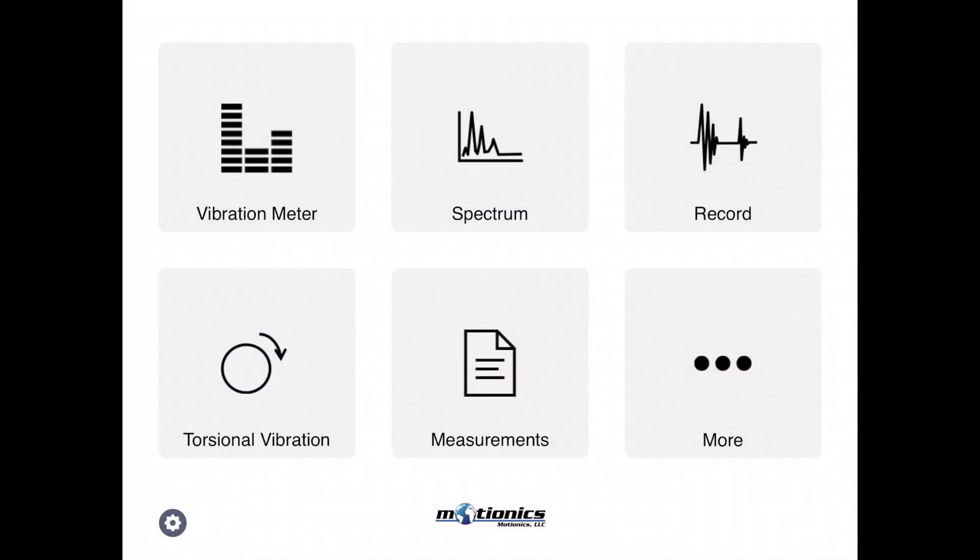When you open the app, on the main page you see there are a couple of options: vibration meter, spectrum, record which is a recording raw data feature, torsional vibration, and measurement which is a database where you can save all the recordings and see them later.